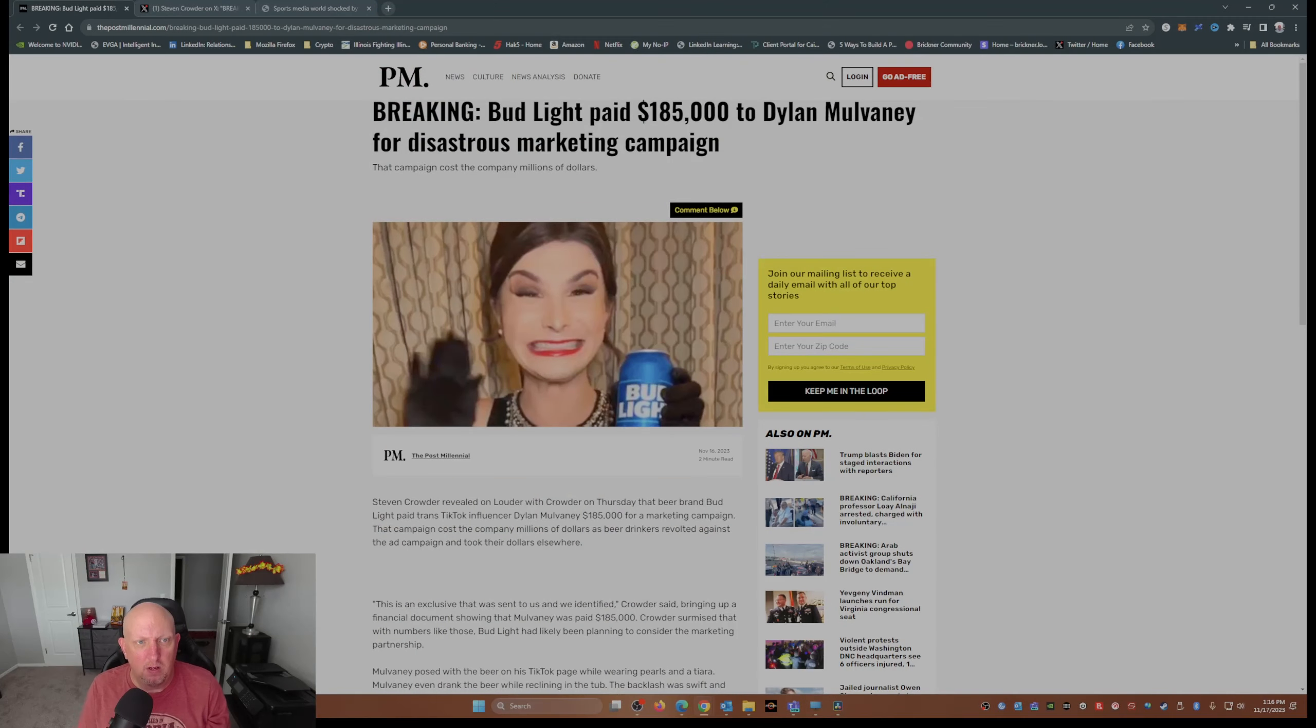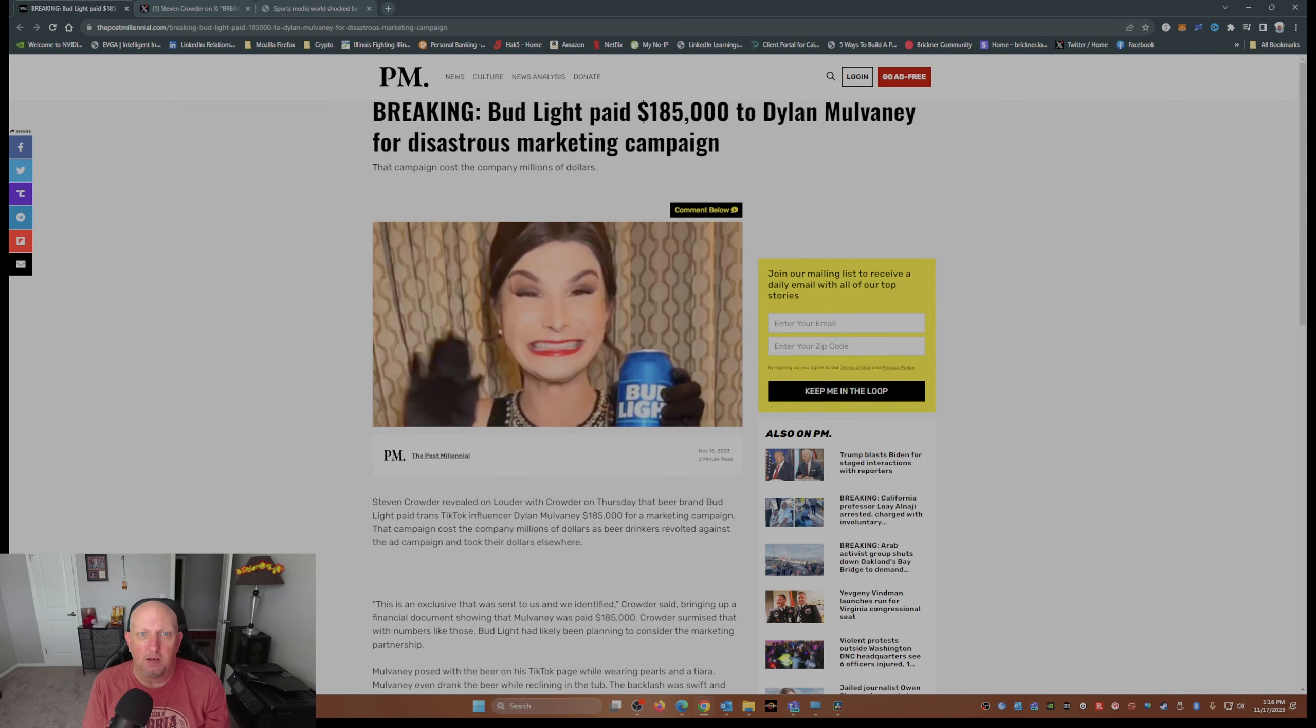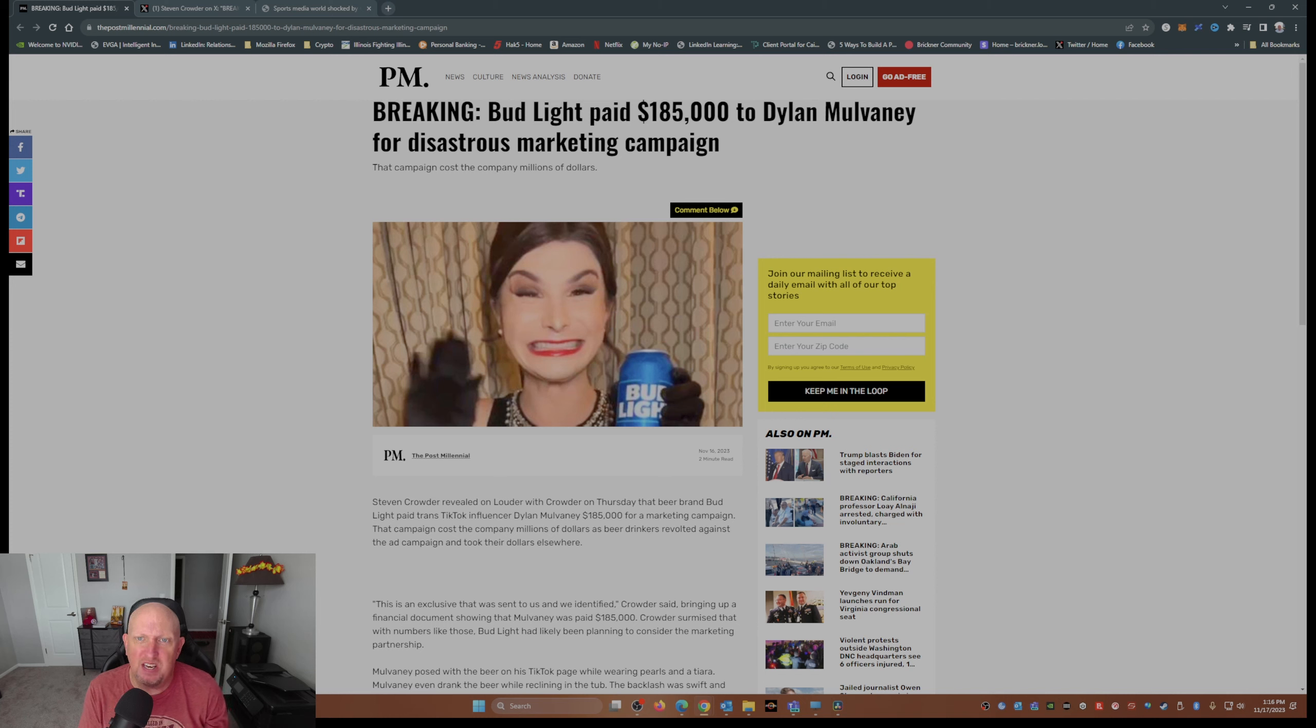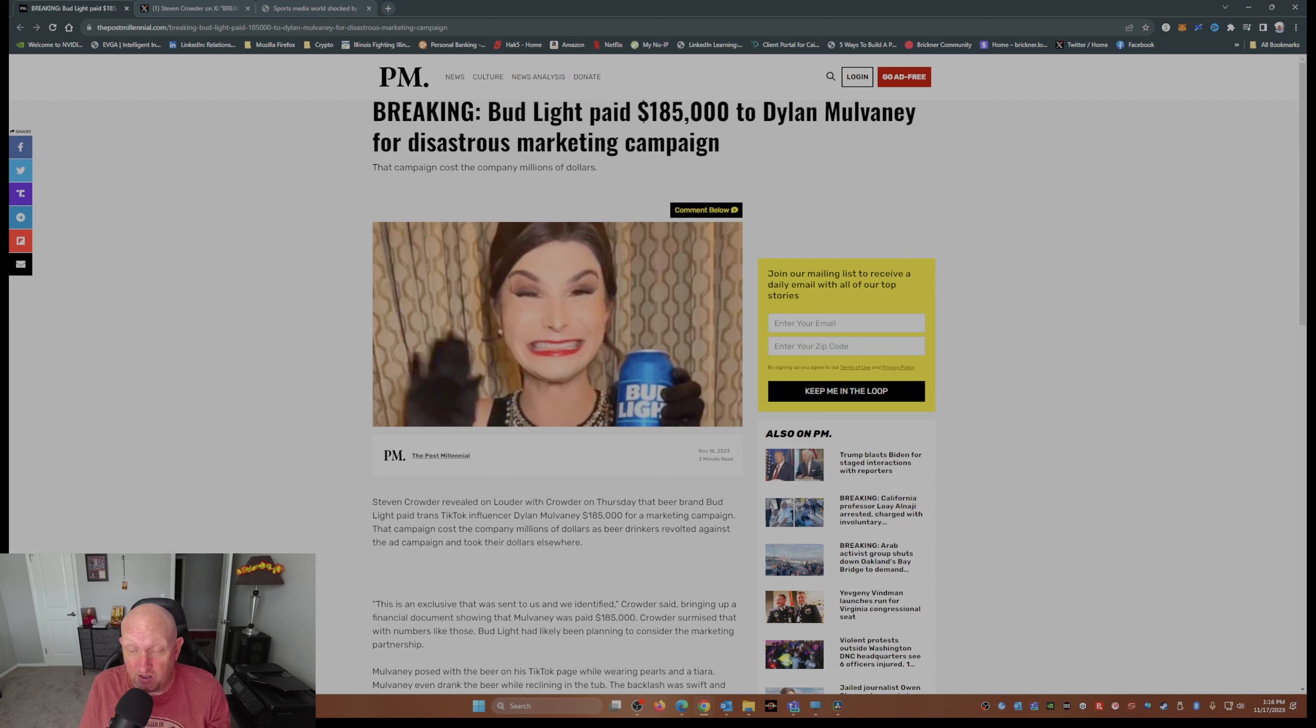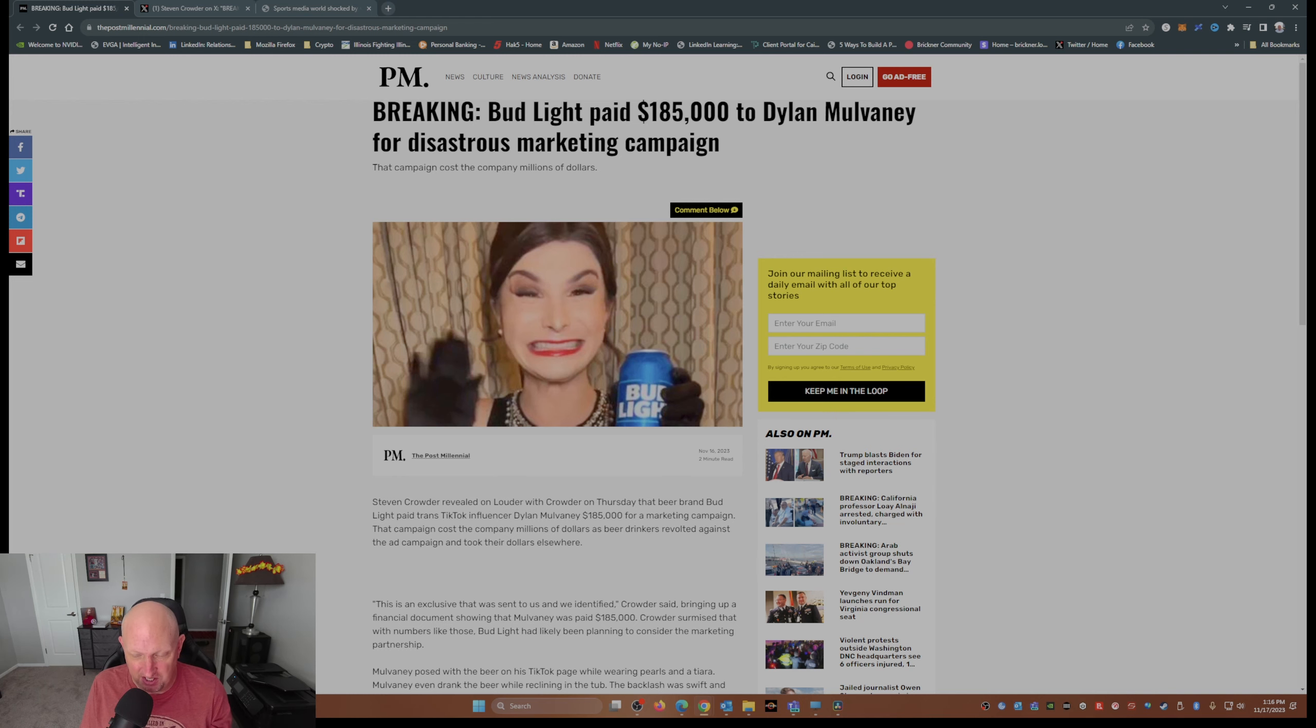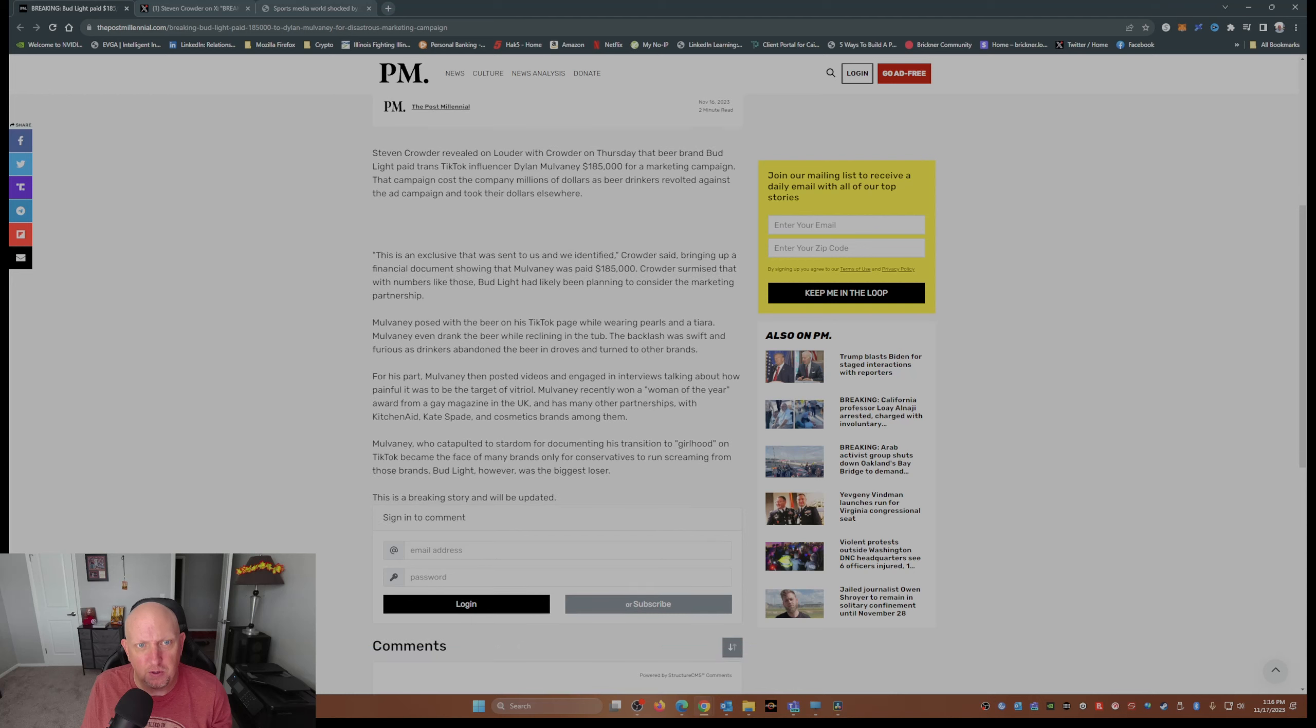But I ran across this just yesterday. This is from the Post Millennial: Breaking - Bud Light paid $185,000 to Dylan Mulvaney for disastrous marketing campaign. In other words, this campaign cost Anheuser-Busch millions, and I mean millions of dollars.